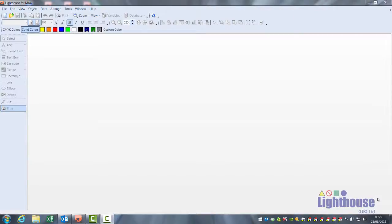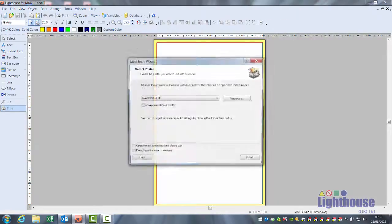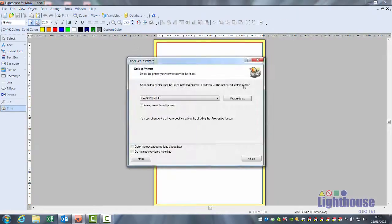The software has what we call a tiling feature which means you can print across more than one width. To set this up, open a new label and click on properties.